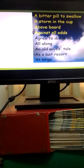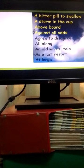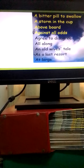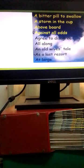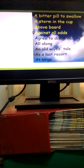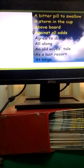Number three, we have above board. When things are done above board it means they are done with honesty. Number four, against all odds means despite the difficulties.